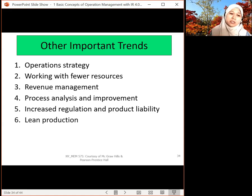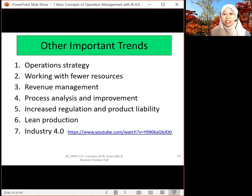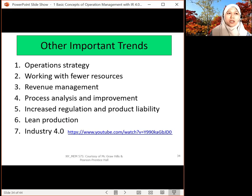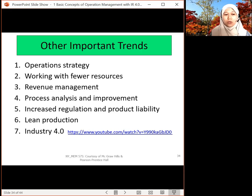The latest trend is Industry 4.0. It's been the most talked-about topic. Over the last three years, IR 4.0 has started to emerge, and I will go into IR 4.0 in detail.